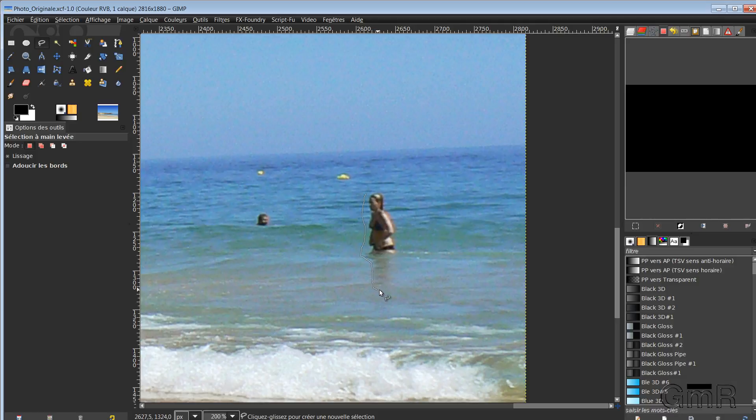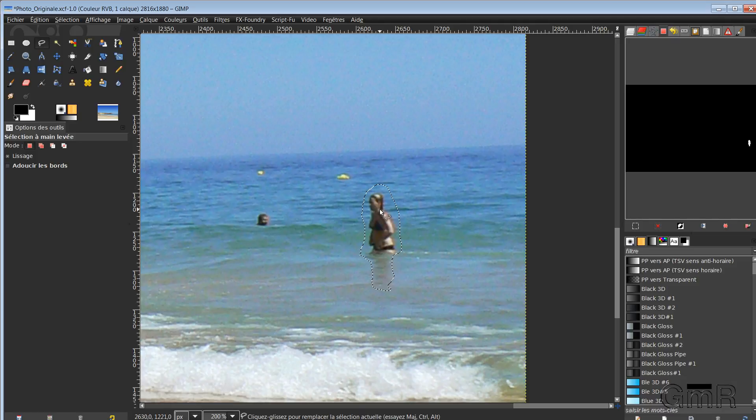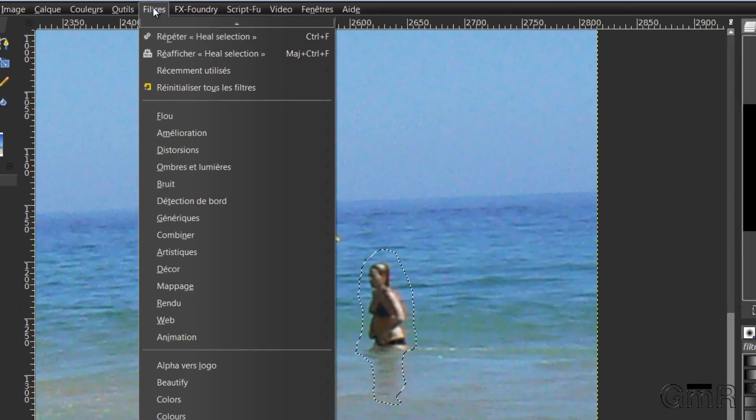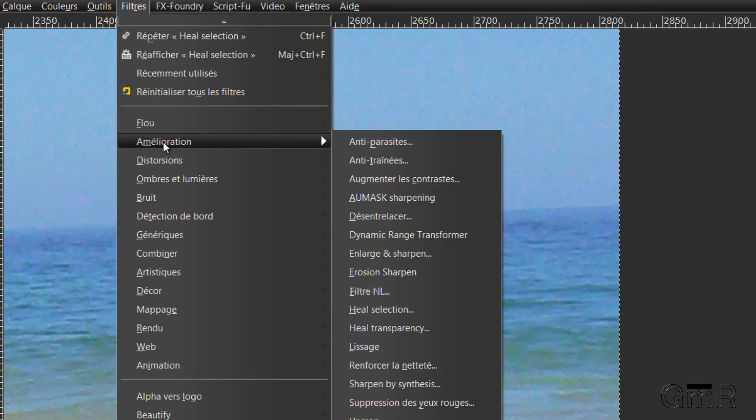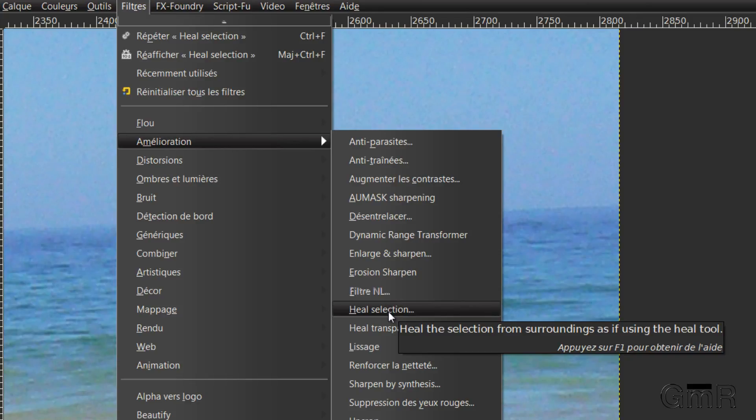And I will take everything I want to make disappear. So here there is a part of shadow as well. And to make a rough outline of it. There. My selection is made. I will now go to Filters. Enhancement. Heal selection.